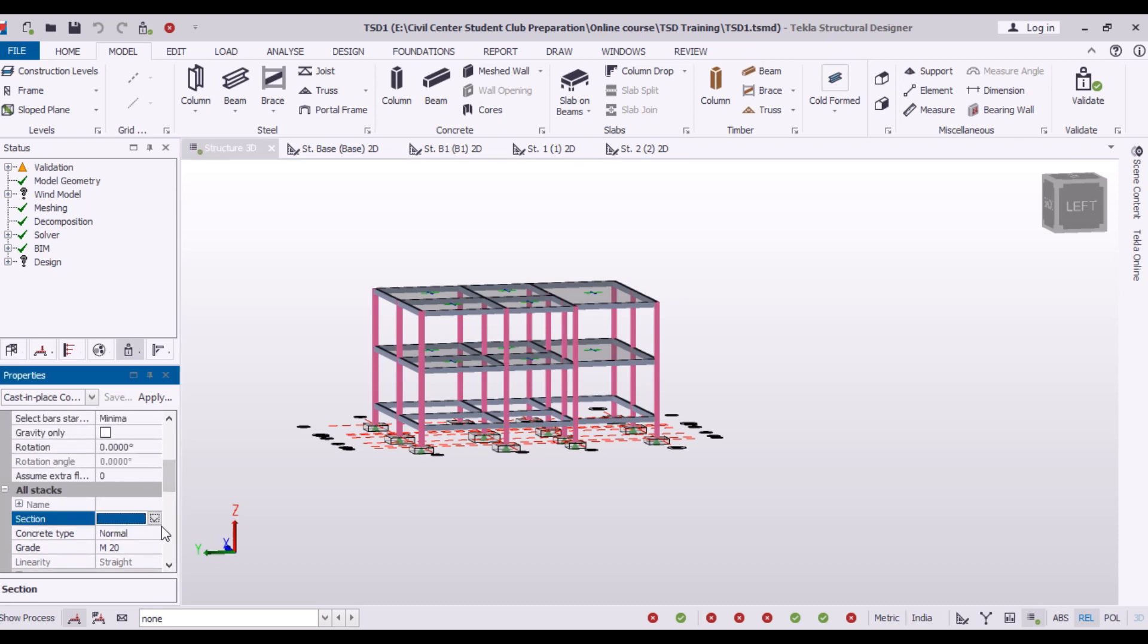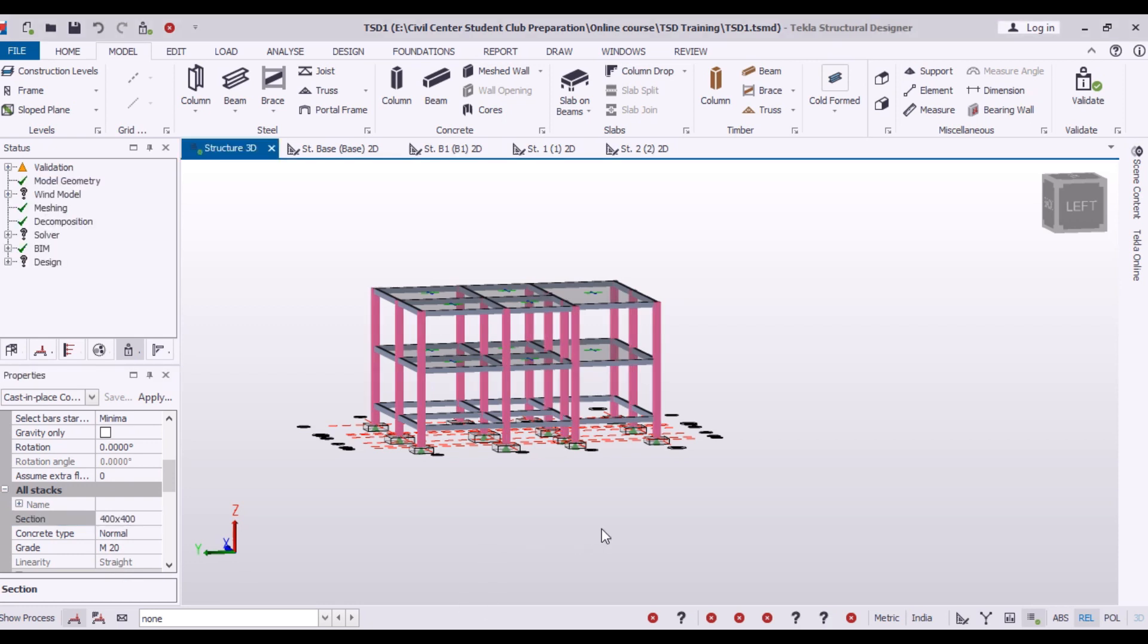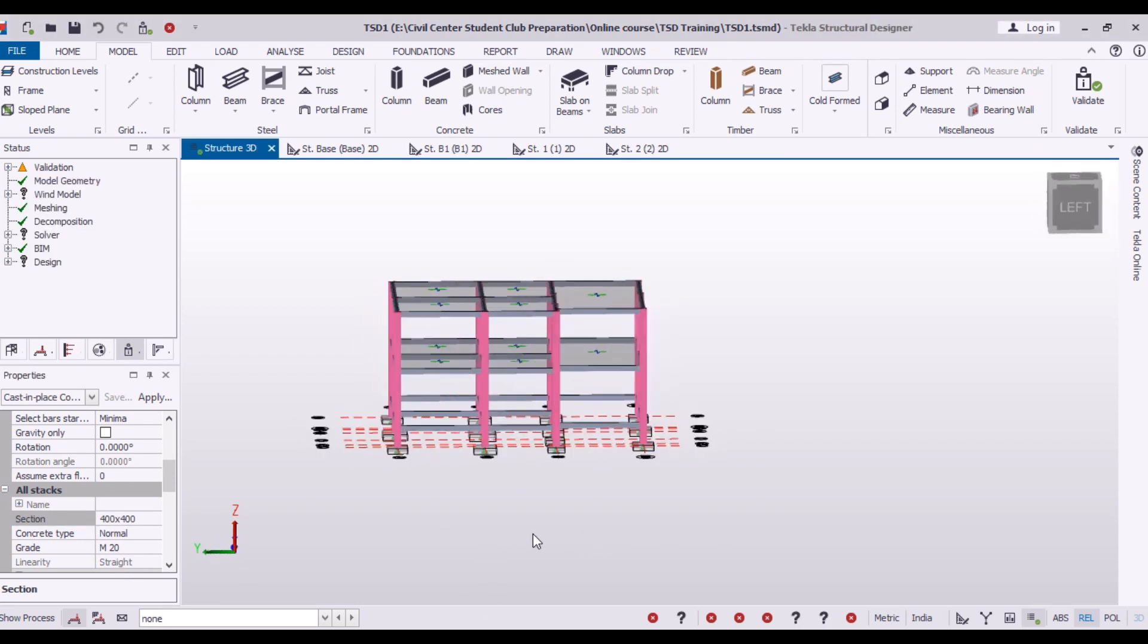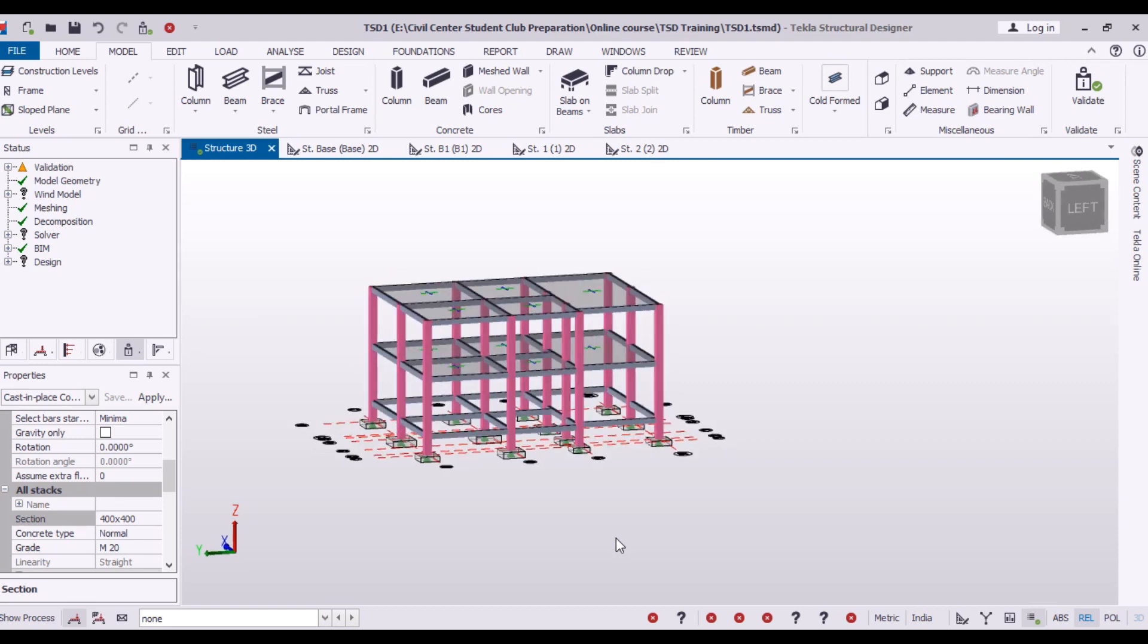Here in section, I guess that's 250 by 300. I will make it 400 by 400. So you can see all the columns have been changed to 400 by 400.